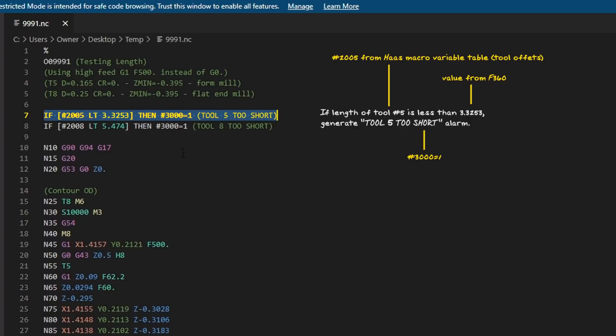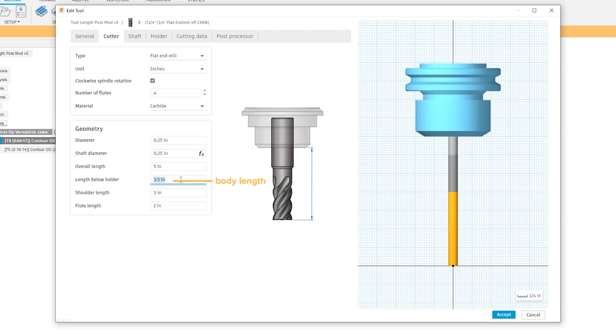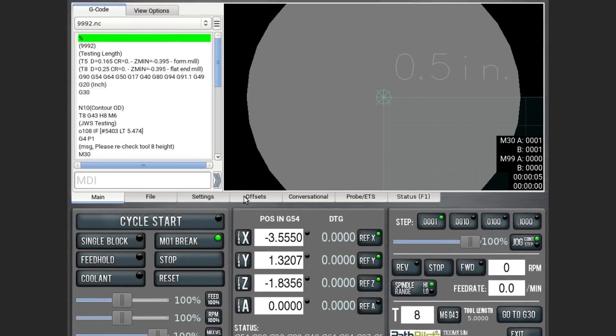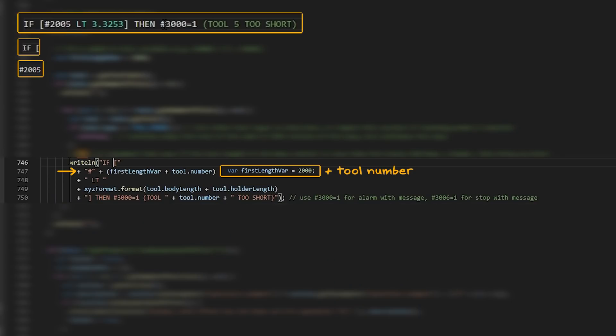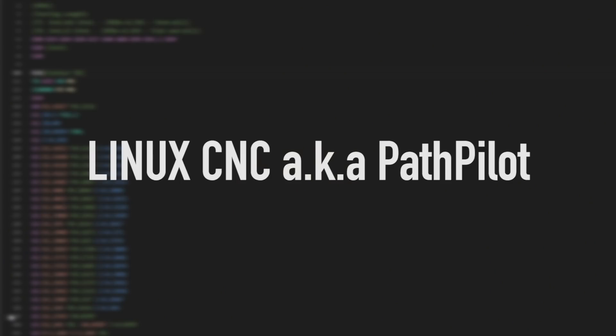So let's walk through what's happening both in Fusion 360, on the machine control, and the JavaScript side of modifying the post. We'll make this post available if you're less interested in learning and more interested in just having it. And I want to do this for Linux CNC, aka PathPilot, and we're going to have to do it a little bit differently than we did on the FANUC-based Haas type post.